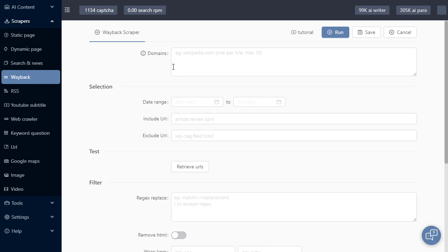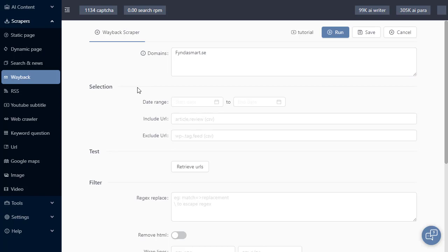The first thing you need is a domain to do a search for. Next, you have the date range of content to be pulled from.